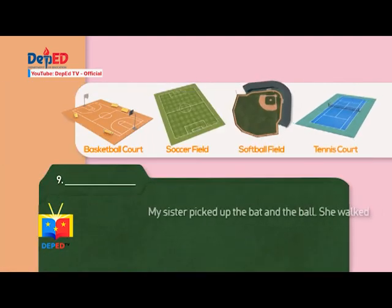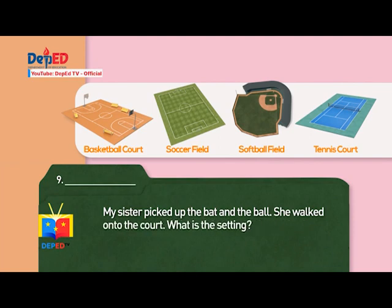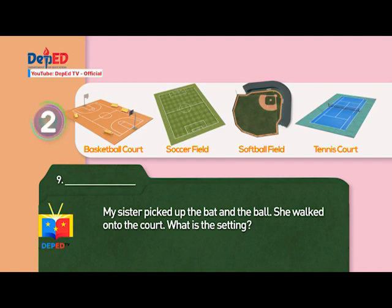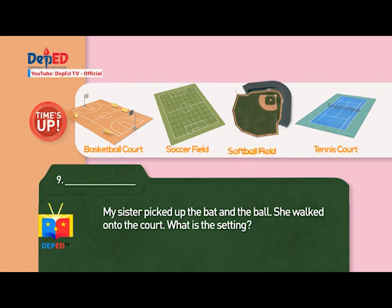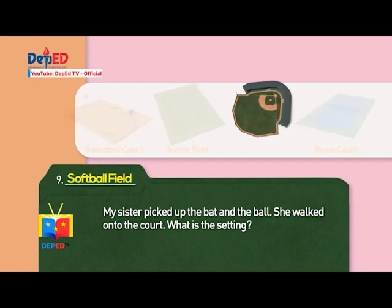Number nine: My sister picked up the bat and the ball. She walked onto the court. What is the setting? Clues: A basketball court. A soccer field. A softball field. A tennis court. Answer: A softball field.